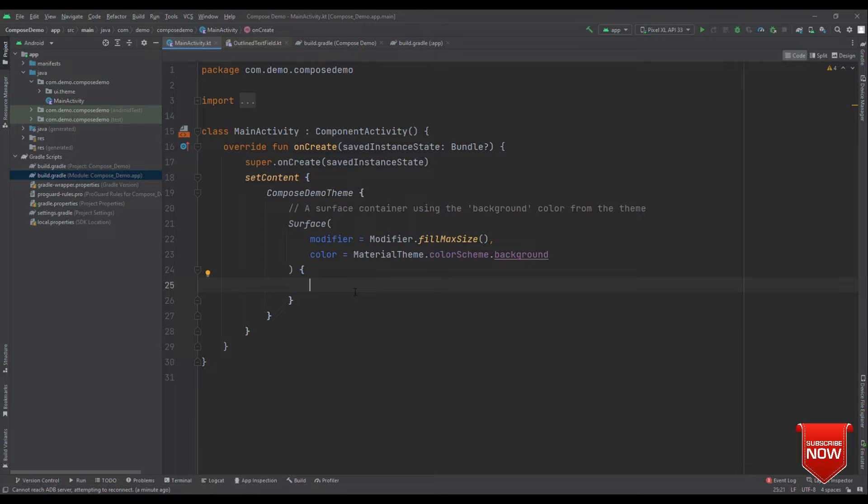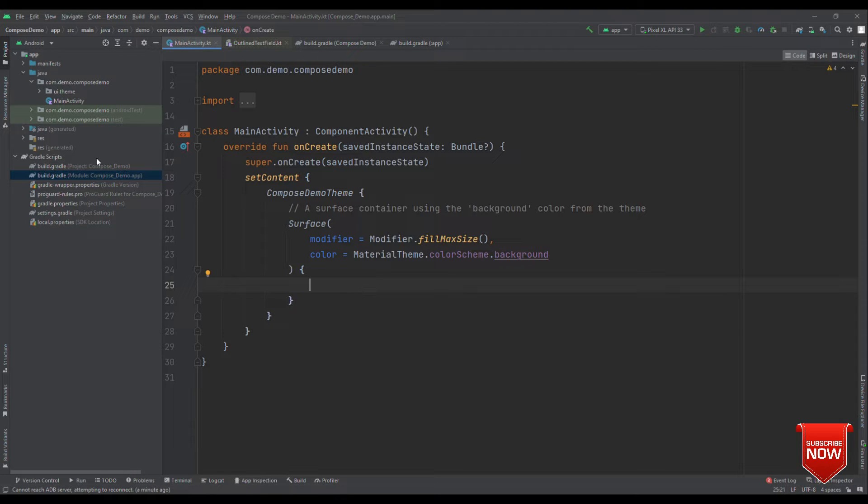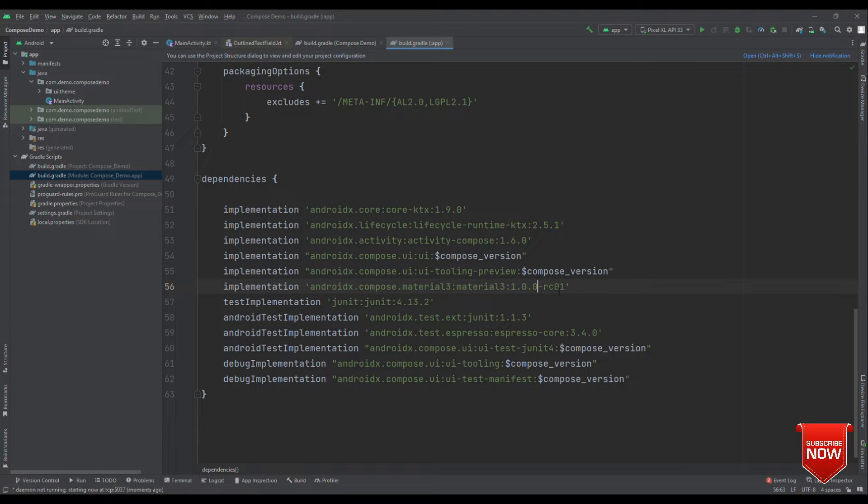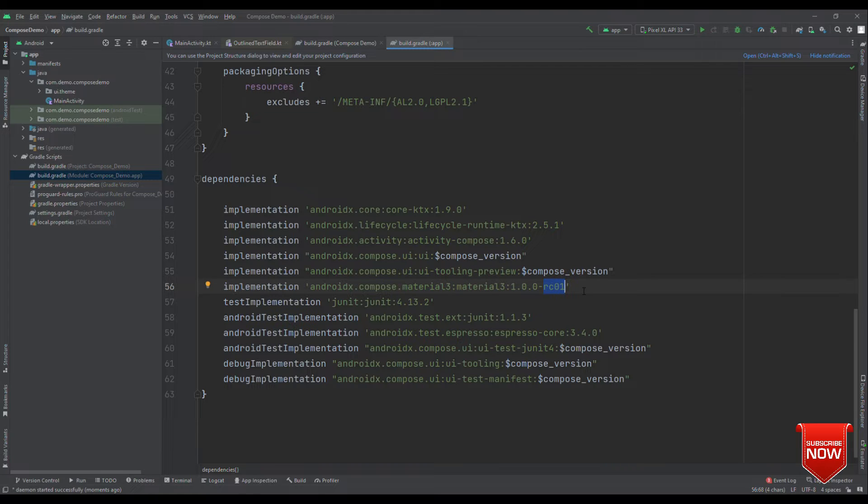And with Jetpack Compose, now we have a dedicated support for this. So, if you are using Material 3.1.0, which is currently in the RC version, then you will get this functionality out of the box.